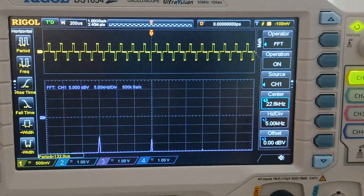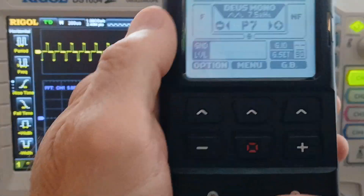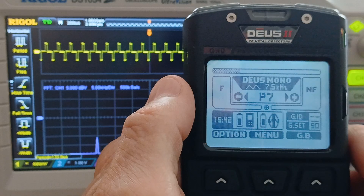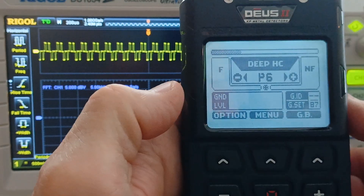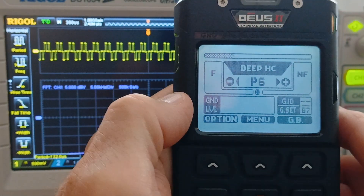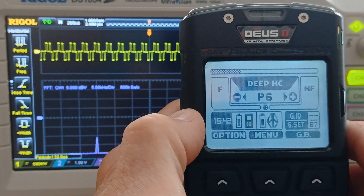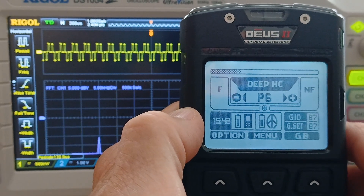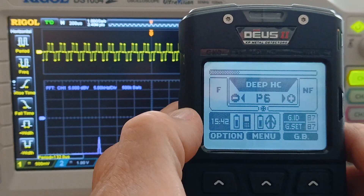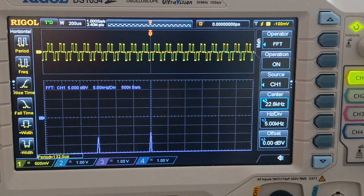So for today, this is the Rigel DS-1054Z measuring the XP Deus 2 transmit frequencies with the 24 max menu function chosen. Have a great day.